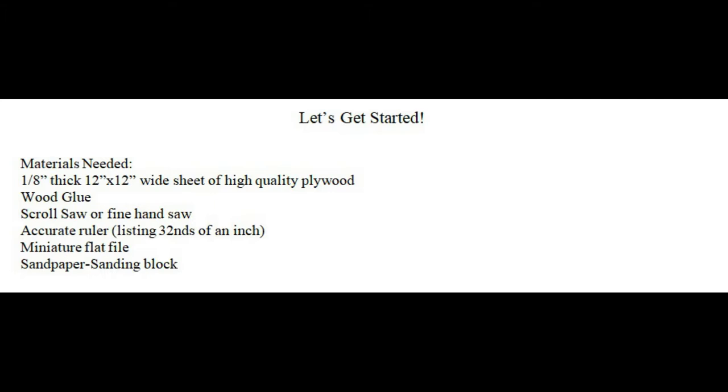Once you have your plywood, and a 12 inch by 12 inch piece is plenty, it's time to print out the plans, unless you've already traced them.